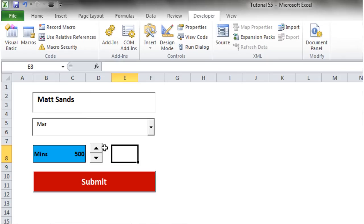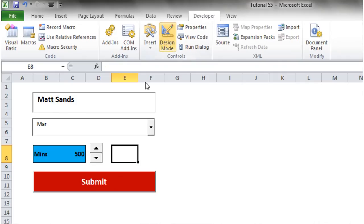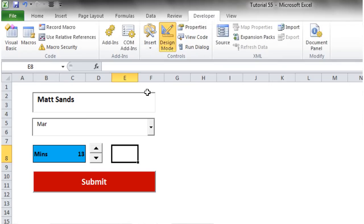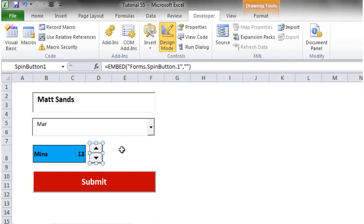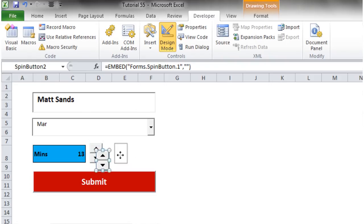If you notice it's going really slowly, you can change the Delay property. At the moment the delay is 50; if we set it to 1 and come out of design mode, it moves along much faster. That's how you speed it up or slow it down — just change the Delay property value. I'll leave mine at 10.